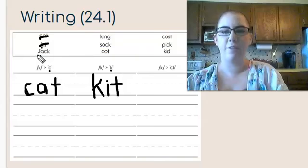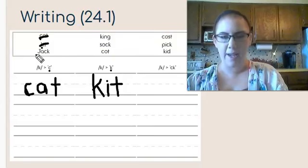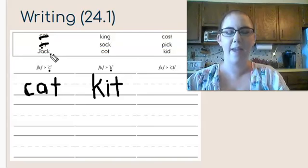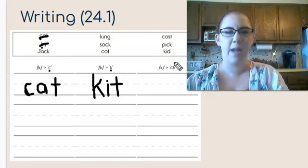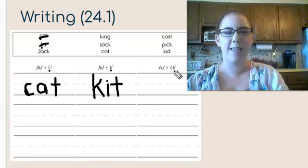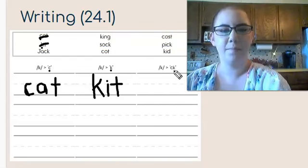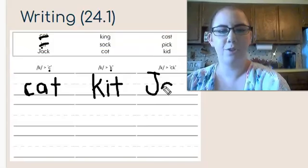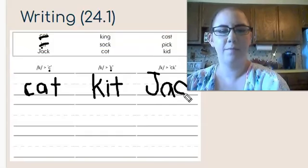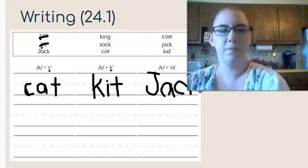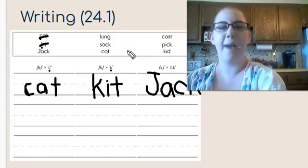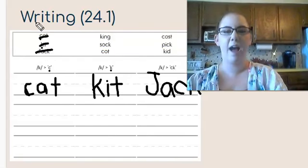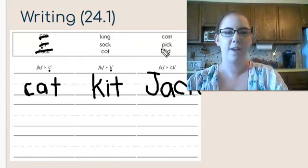And then we have jack. In jack, there's a c and a k that make the k sound. So we need to put it in the column that has ck. Jack is a name, so it needs a capital J at the beginning. Finish this word sort by finding which spelling kuh has in the rest of these words.